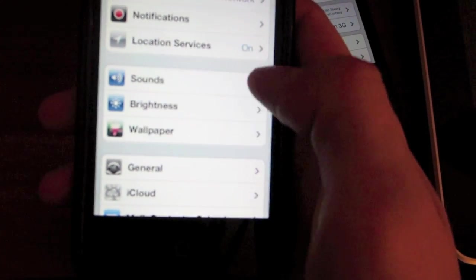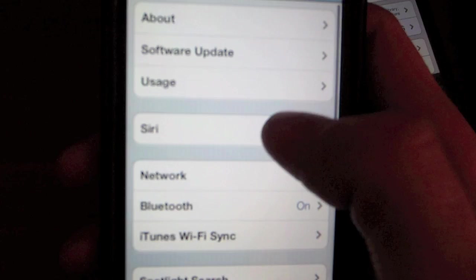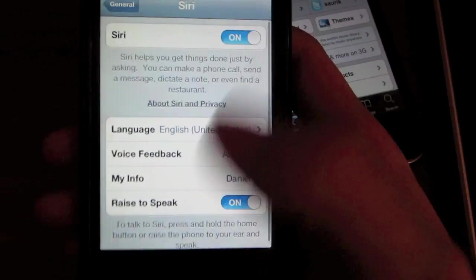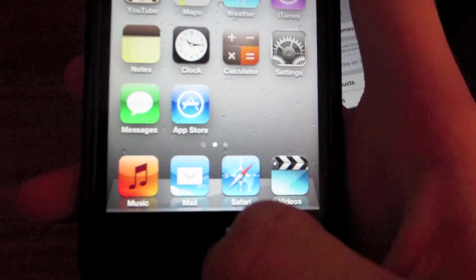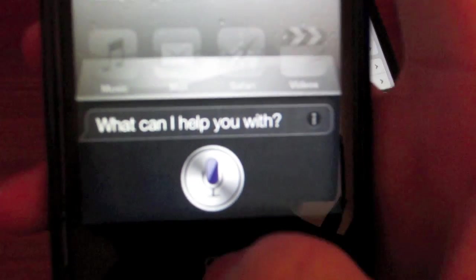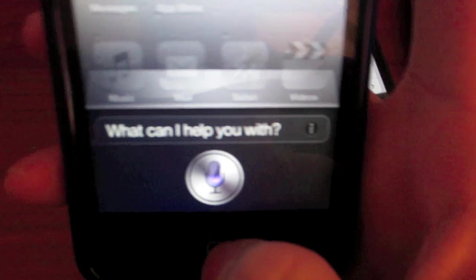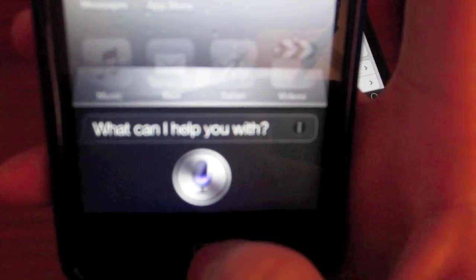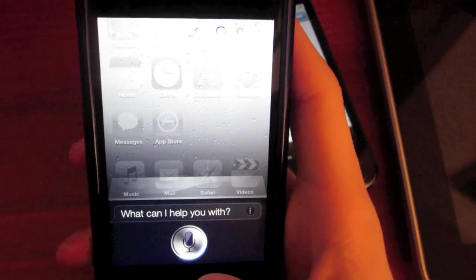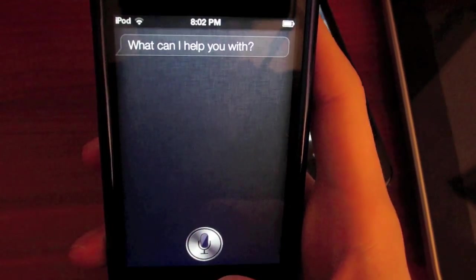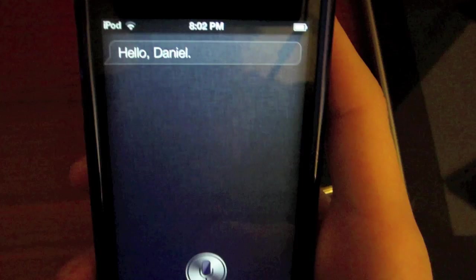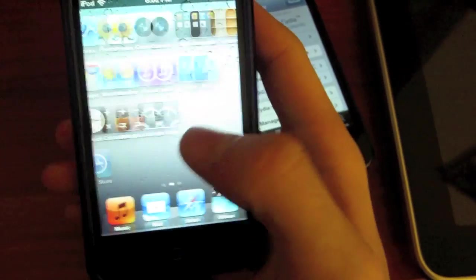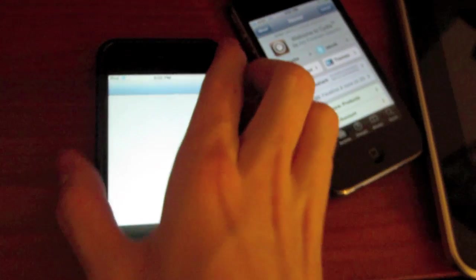If I go into General, Siri is right there. Works perfect. Let's see, watch. Hello, Siri. Hello, Daniel. Works perfectly. So I will show you how to do that right now.